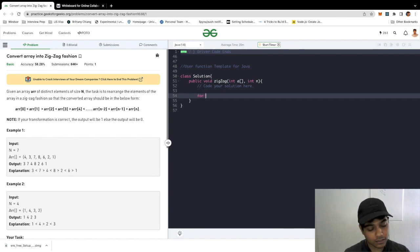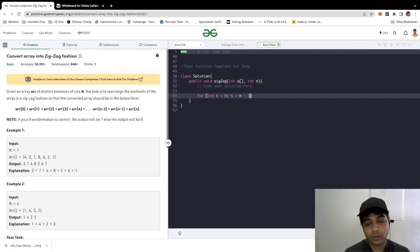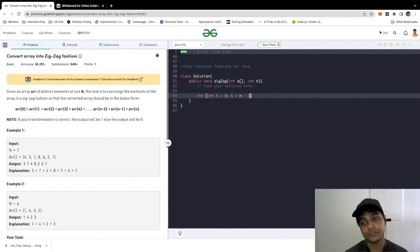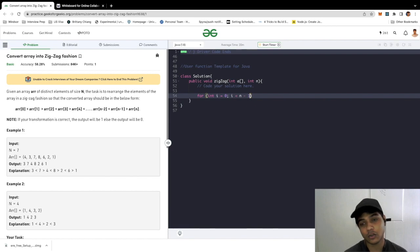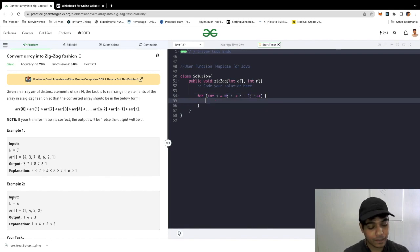As I told you guys earlier, we would do an iteration. We would start from i equals zero till i is less than n minus one. Why n minus one? We don't want to go till the last element. We're just going to pick two elements to do the comparison, so there's no point in going to the last element. Then we would do i plus plus and check if i is an event.